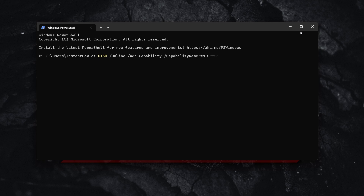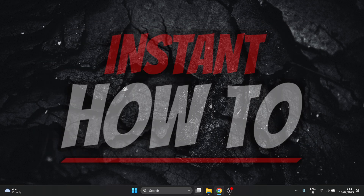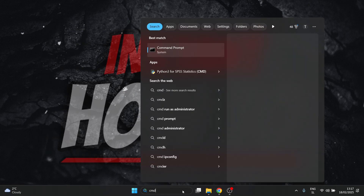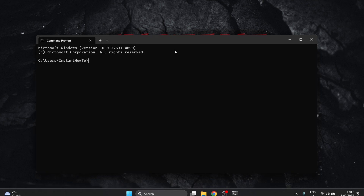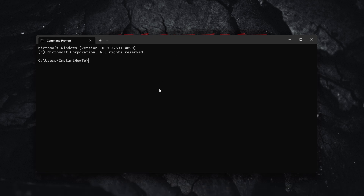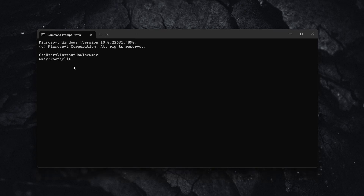Once it's done, close PowerShell and go back to CMD — command prompt. Type in WMIC, and if you see the WMIC prompt waiting for you to type something, it means it's working and has been successfully installed on your computer.